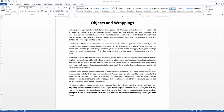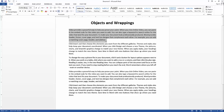Good day guys. Today I'm going to show you how to blend objects with your document. It is important to make your document more presentable and elegant in appearance.